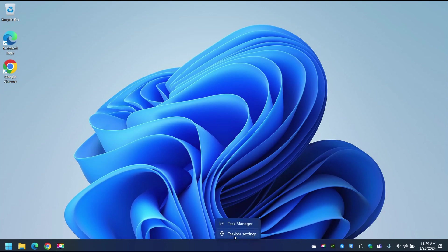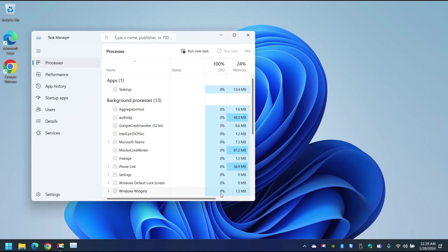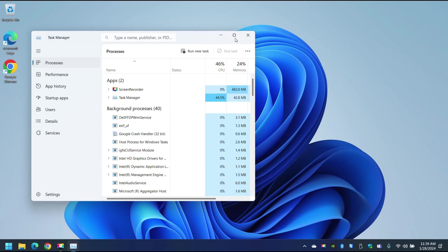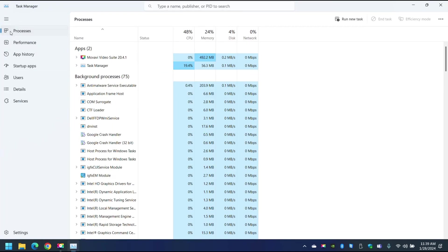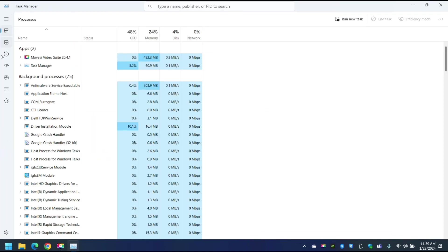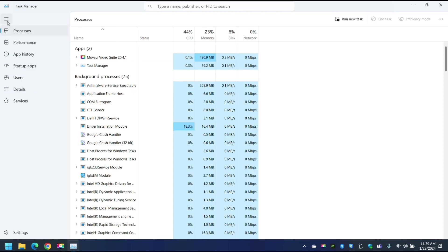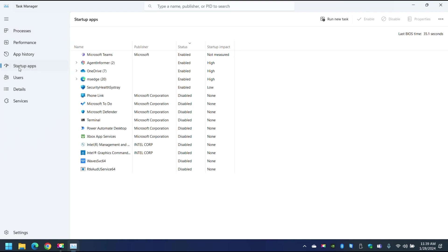Step number one: right click anywhere here on the taskbar and select Task Manager. Then you can maximize it, of course. And then if you only see this, make sure you expand it here. There's three little lines here. Expand it and then select Startup Applications.